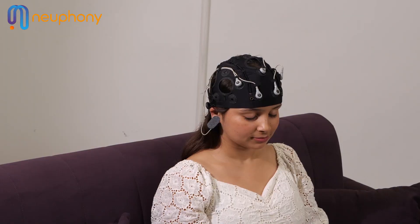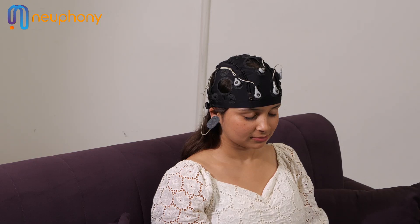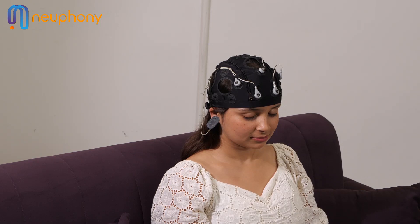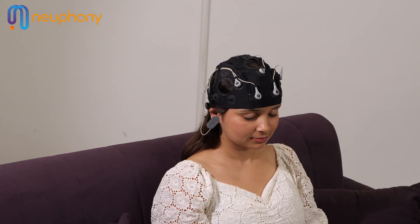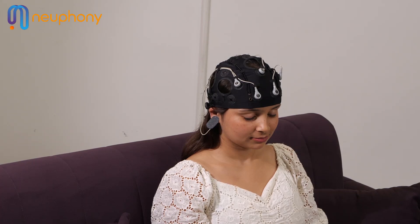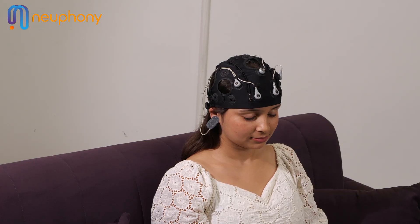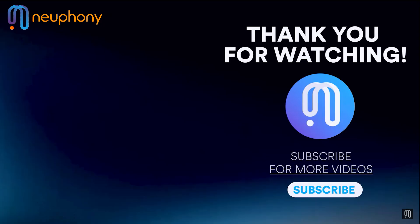Did you know you can also stream your data onto other applications using LSL and SDK through the Neuphony desktop application? Check out the link in the description for those videos and don't forget to subscribe to Neuphony's YouTube channel.